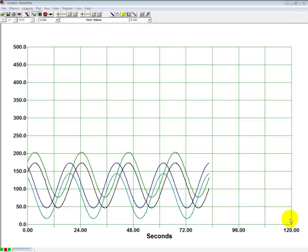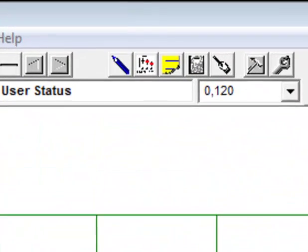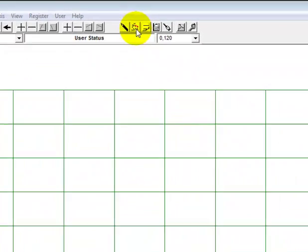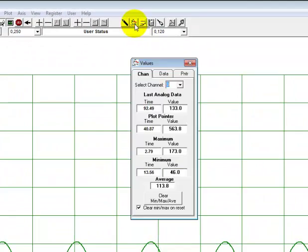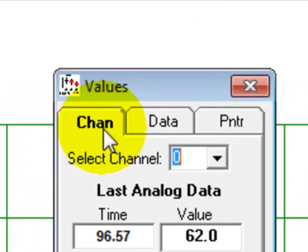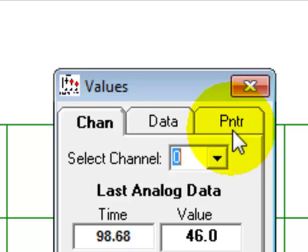This video is about the Values tab. So let's click on it. We notice that we have three tabs: Channel, Data, and PNTR or Pointer.